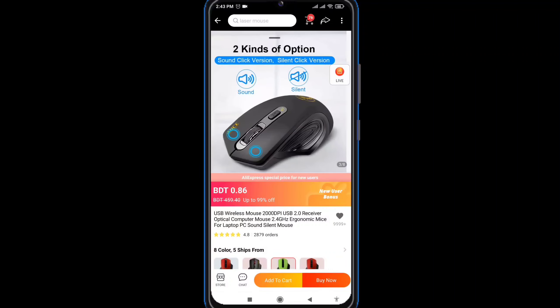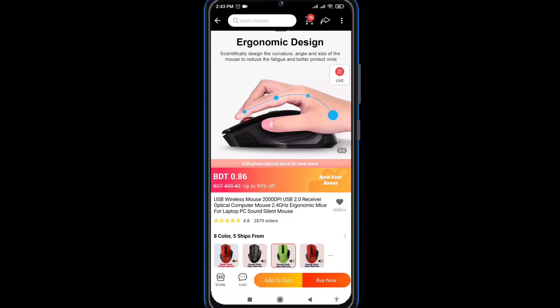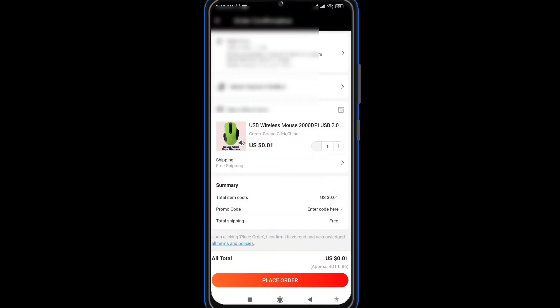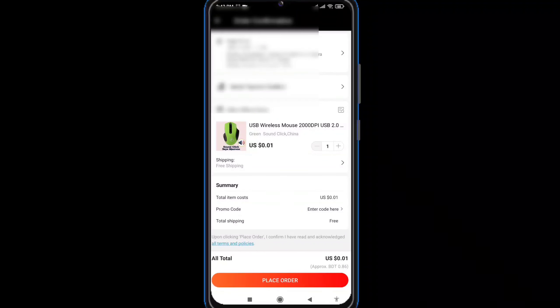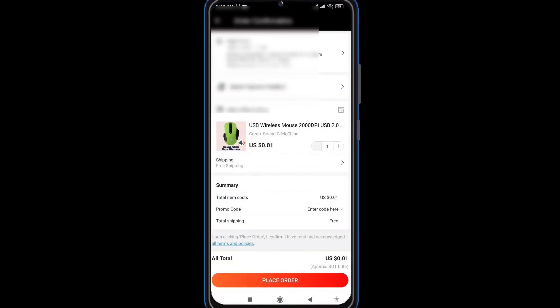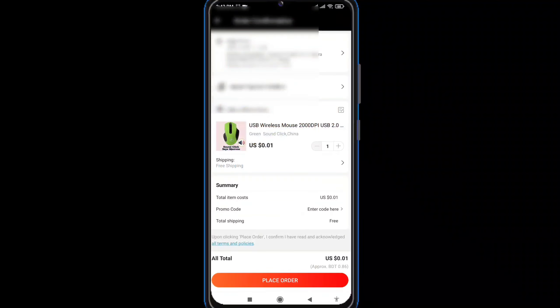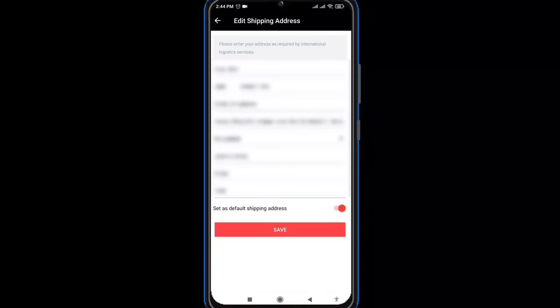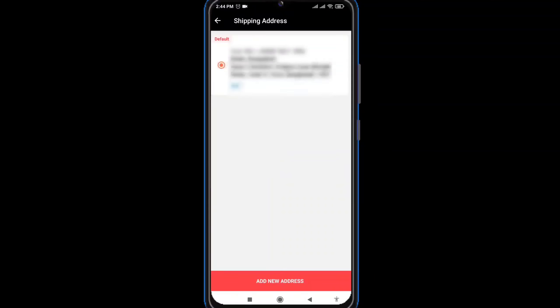We can first check these products and get our order. We can see how many products are available. The other option is to select your colors and select your option — click on the address icon and the option to click on the address option, which allows you to edit the option.